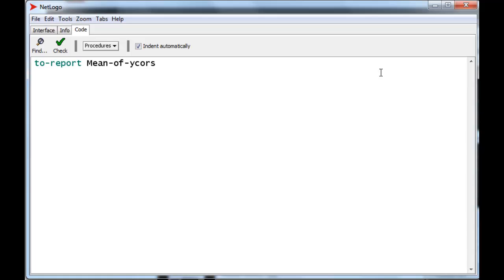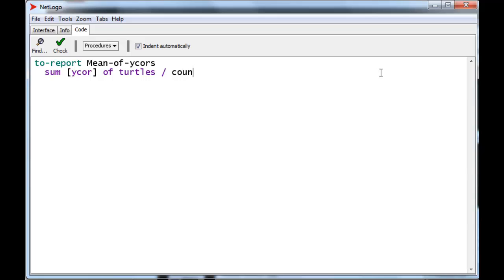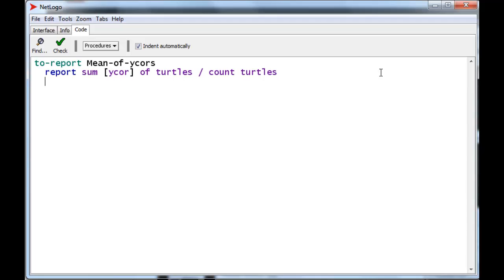So I hinted that sum will do that. And so we'll take the y-core of turtles and we'll divide that by the number of turtles, which we can do using COUNT. And we will report that, and that's all there is to the reporter.